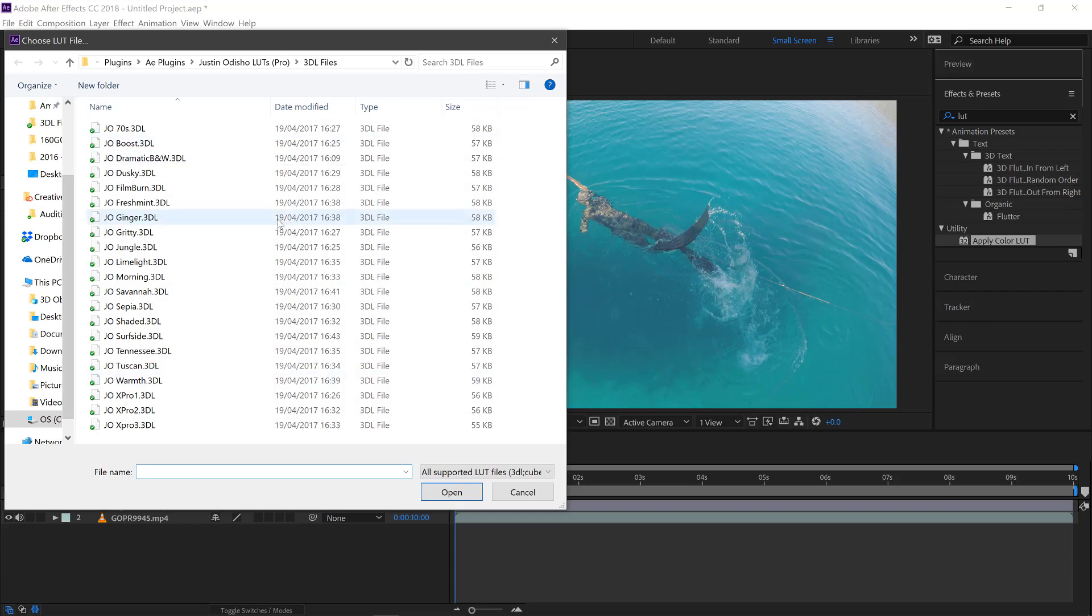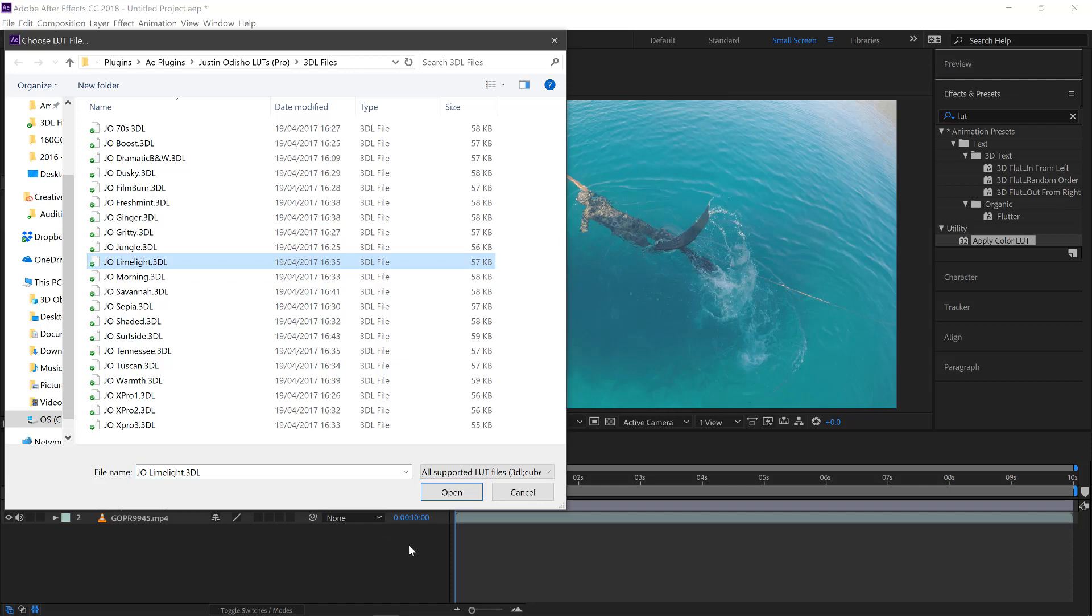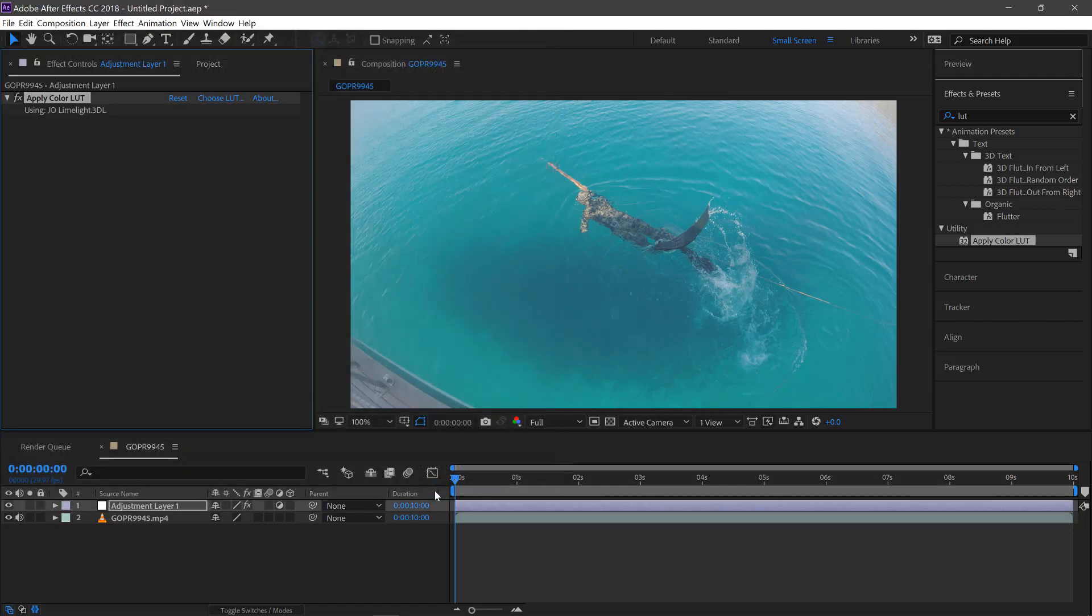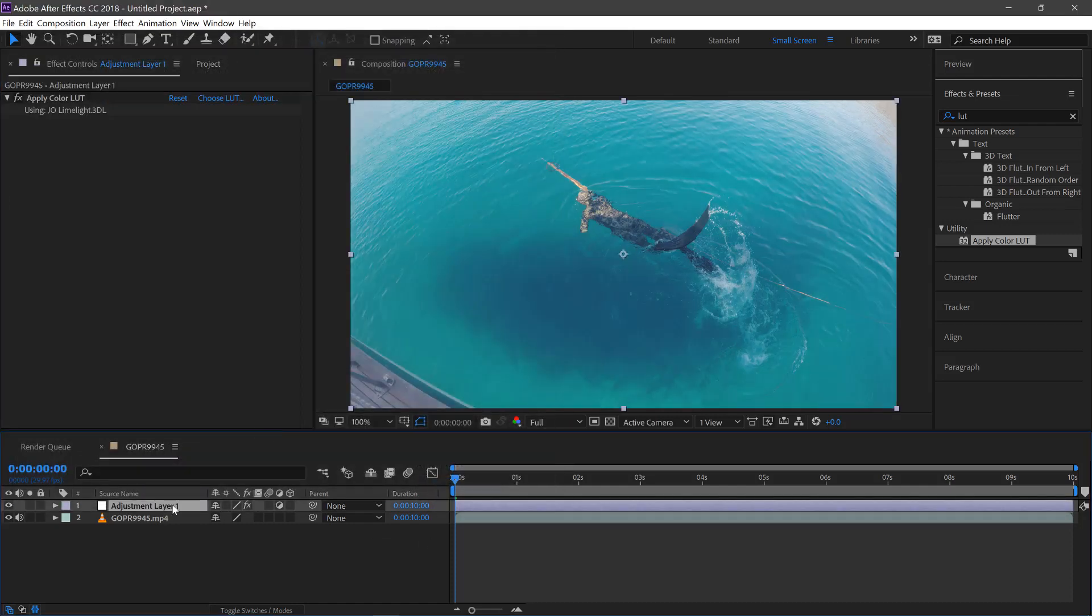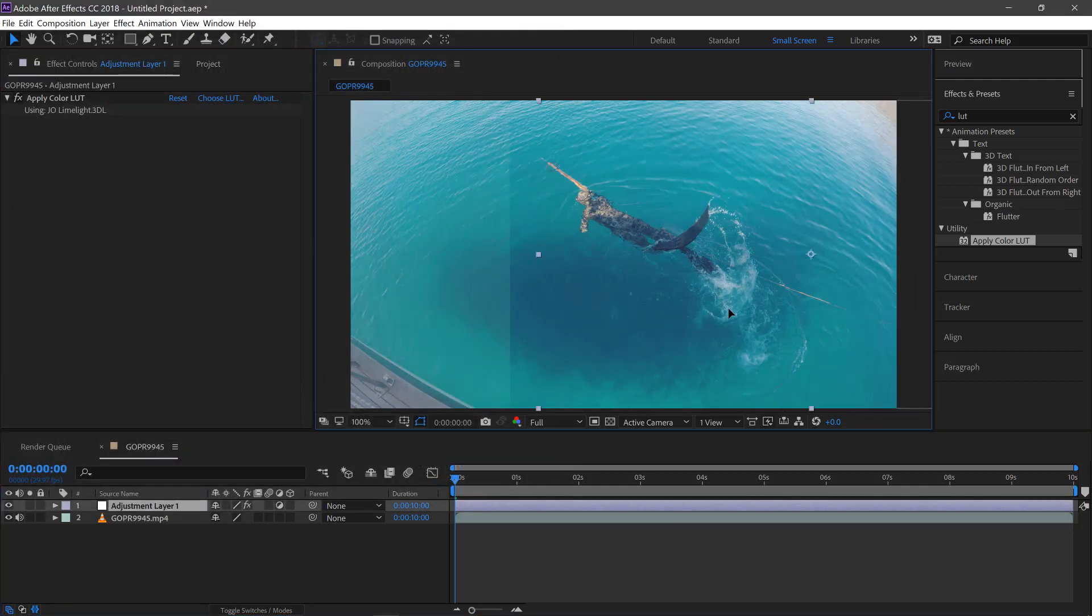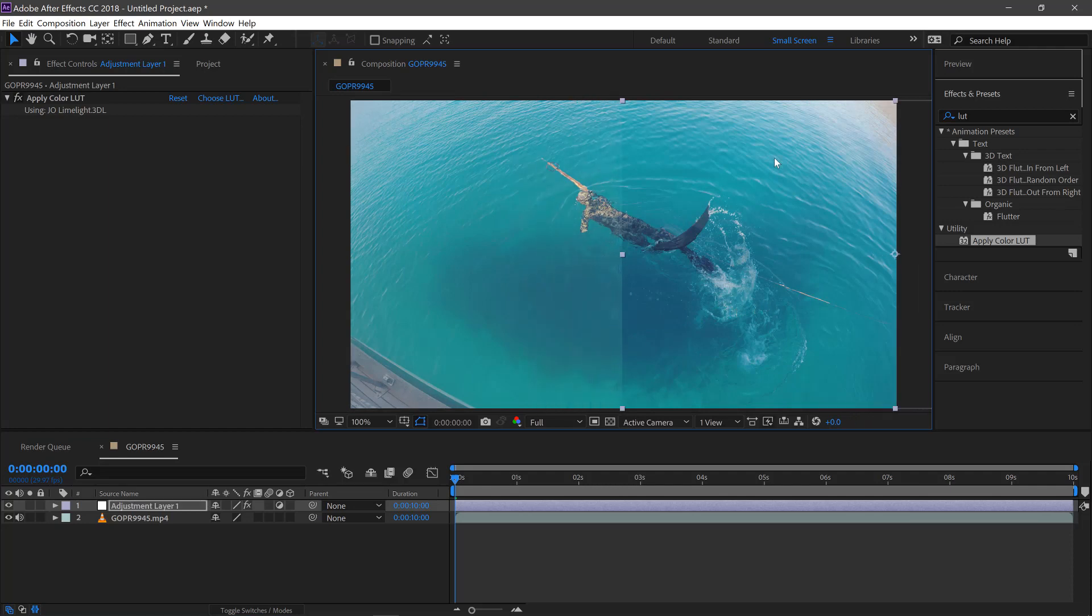And here's the package that I bought earlier and I'll select the limelight. And what I'll do, I'll just move the adjustment layer over this half here so you can see what's going on on the right.